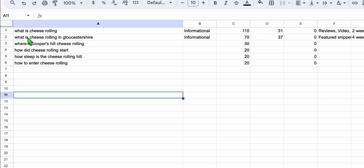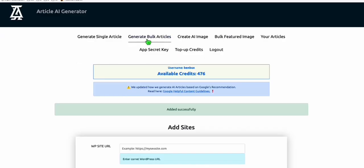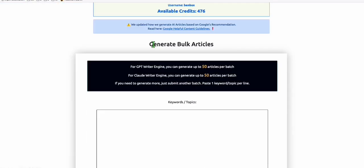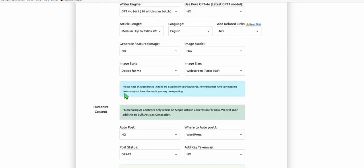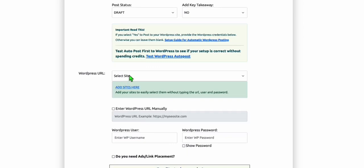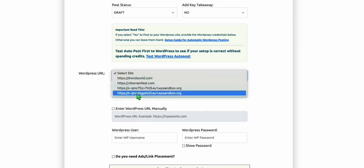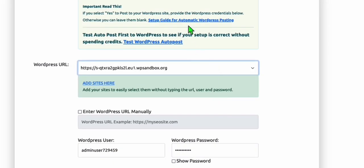Once you have selected your keywords or the titles of the articles you want to generate, select them and paste them to generate bulk articles. I'm going to auto-post that — click Yes, select Yes, and then select the newly added WordPress site. But before that, make sure you install the required plugin. Just click this and follow the guide — in your WordPress dashboard, click on Add New Plugin, then click Upload Plugin. Install the plugin and then make sure you activate it.